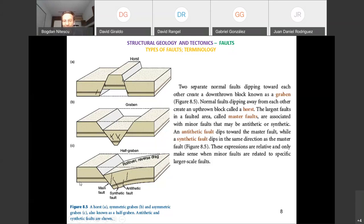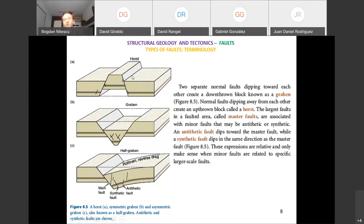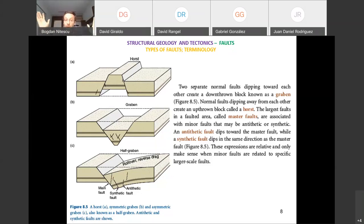If two normal faults dip in opposite directions away from each other, the block between them stays up — this is called a horst, also from German. When we discuss extensional tectonics and rift formation, we will encounter this structural style of horsts and grabens. We are building the foundation here to talk about tectonics.